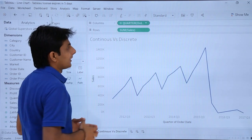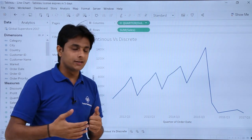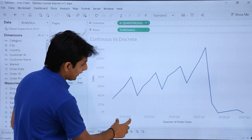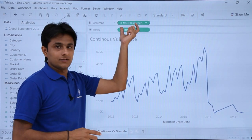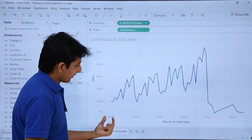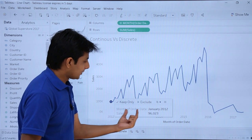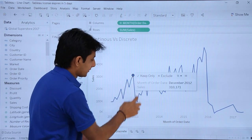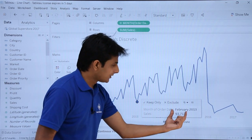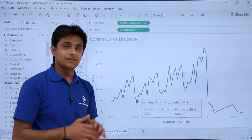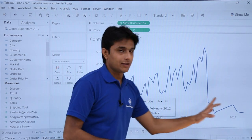If I click the plus sign to drill down, I get quarters. Clicking plus again gives months. Now hovering shows 'January 2012', 'December 2012', 'February 2013' — both the month and the year together. This is known as a continuous field, represented in green. Tableau is smart: for continuous fields it places them as measures; for discrete, as dimensions. But date fields are an exception and can work in both.